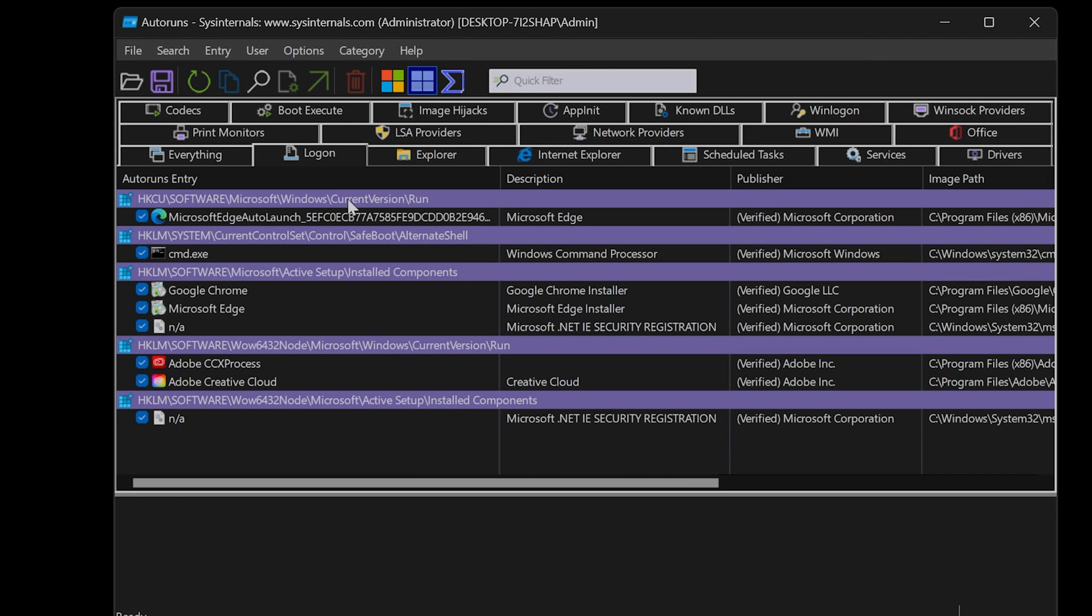This tab will list apps and some important things that run on Windows startup. The apps on startup will be in two specific sections. The sections will end with backslash run.